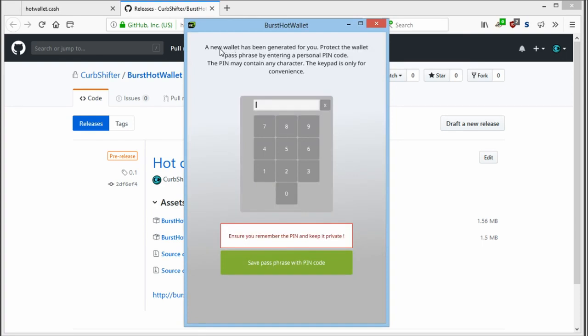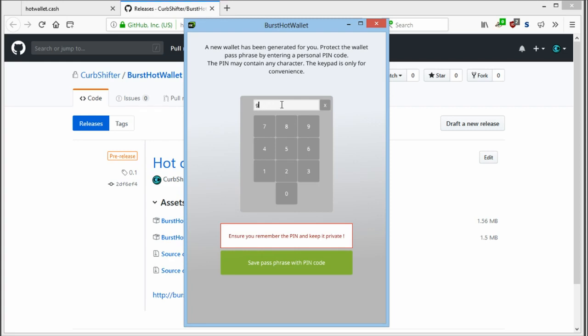When you open the hotwallet, a new wallet will be generated for you. You will have to protect this new wallet with a personal pin code. You can use any character here, but for convenience, I will just use a zero.